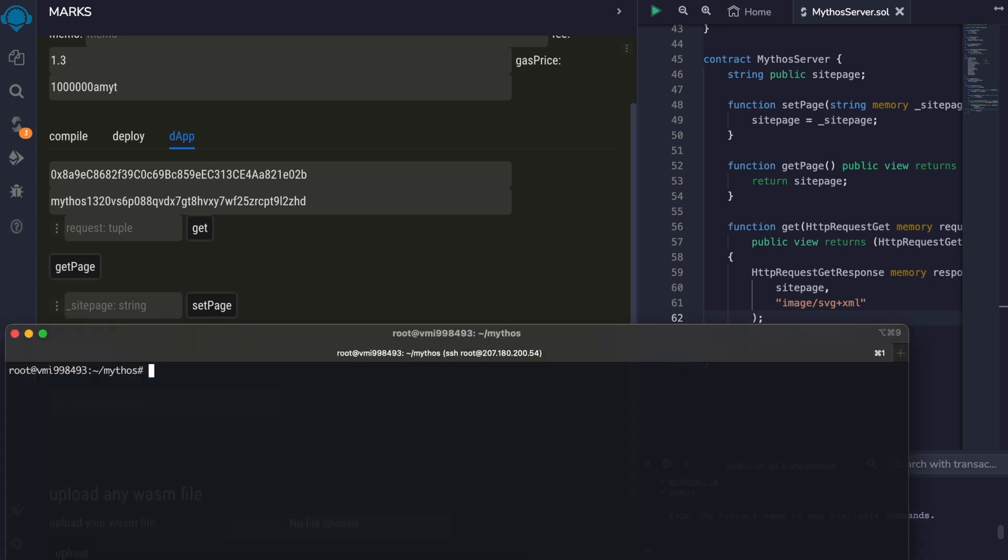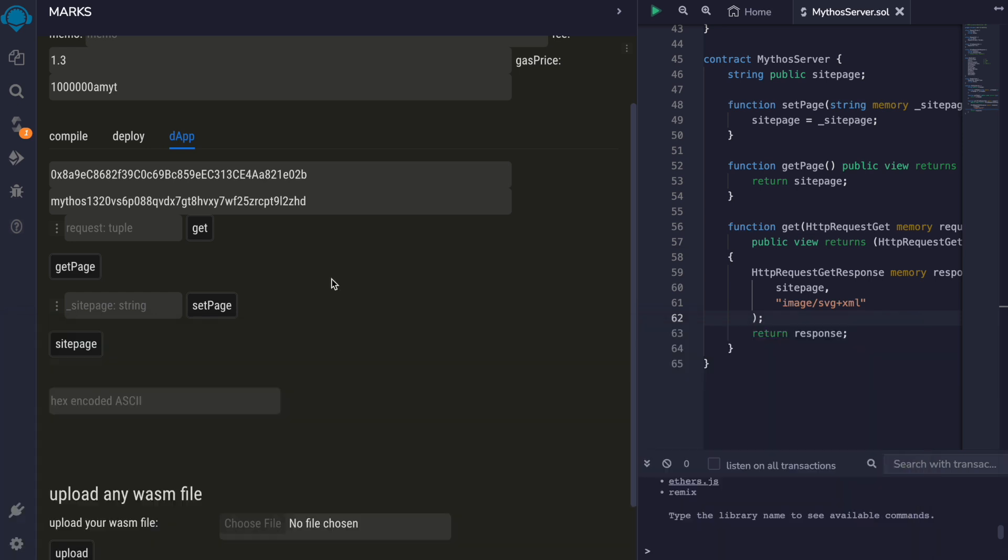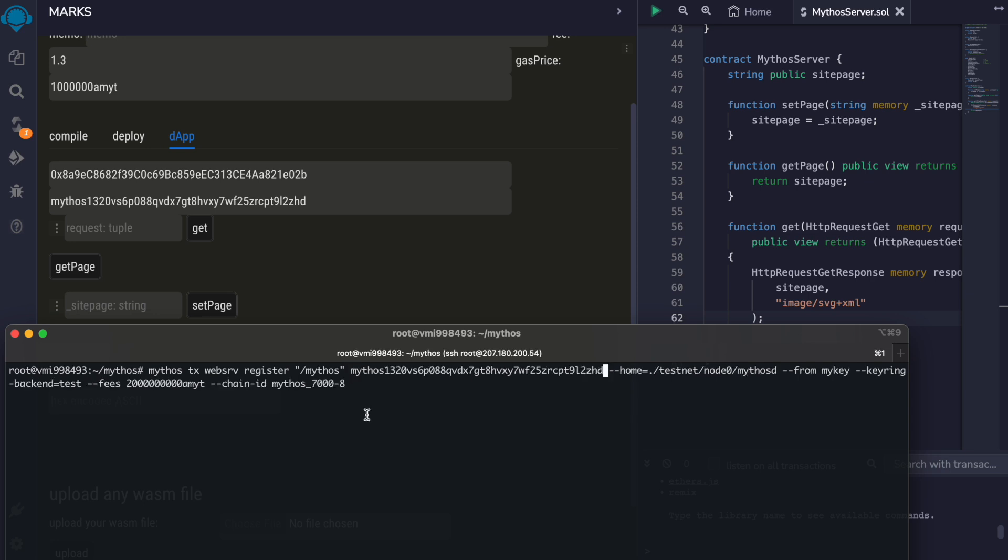I am going to open a terminal and use the command for registering the Mythos path. I'll copy this contract address and paste it in the command.